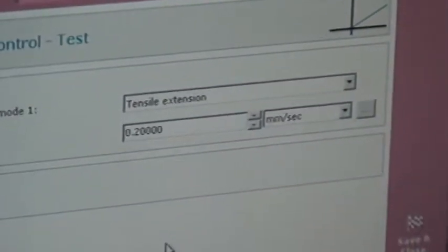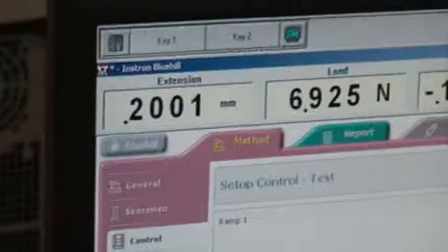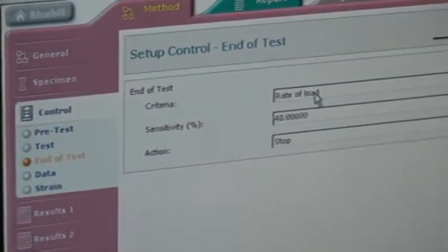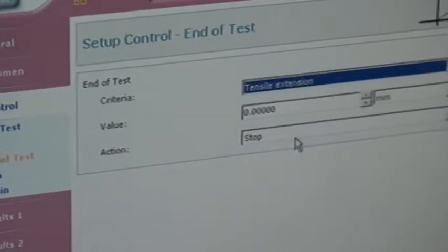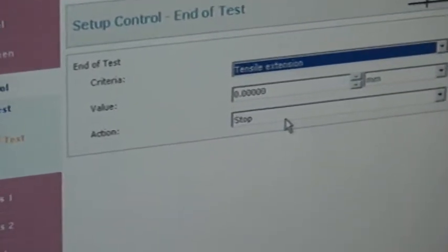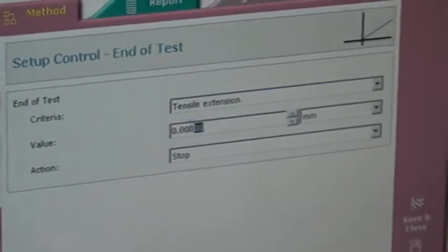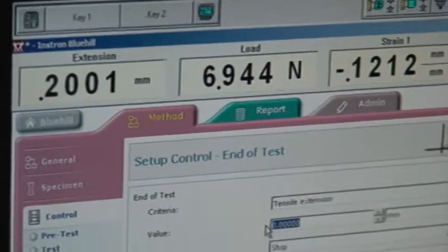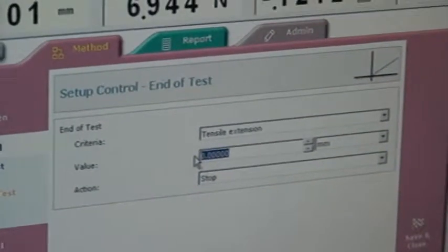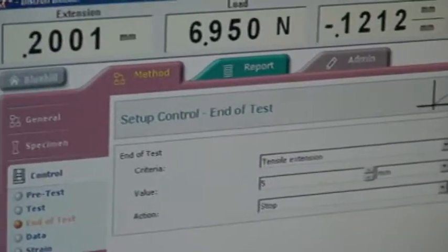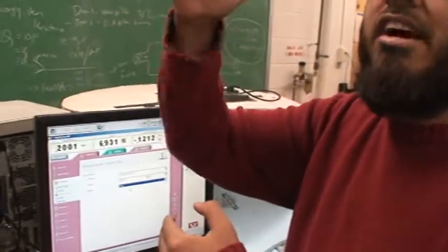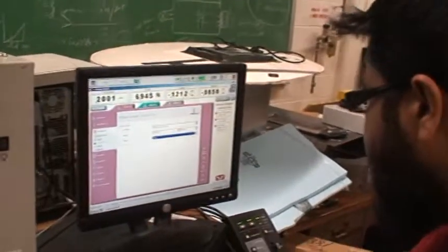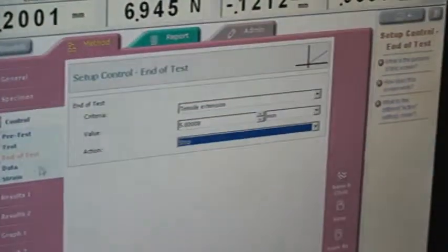Then you see here end of test, the one which I was talking about. You say what is your criteria, my criteria is tensile extension. I want to do the test until I reach a certain displacement. What will be that value? You see right now the crosshead is at zero minus 0.2 millimeters. We say we'll go up to 5 millimeters, just stop after five. So the test will happen and the ram will stop the moment it reaches 5 millimeters.